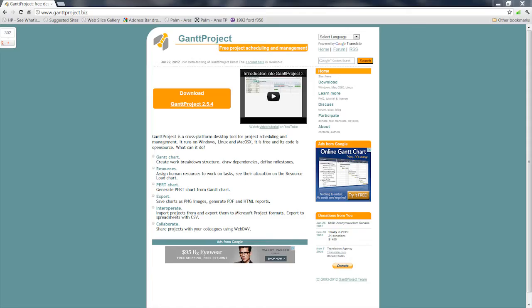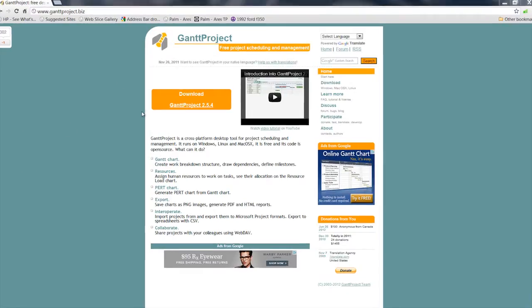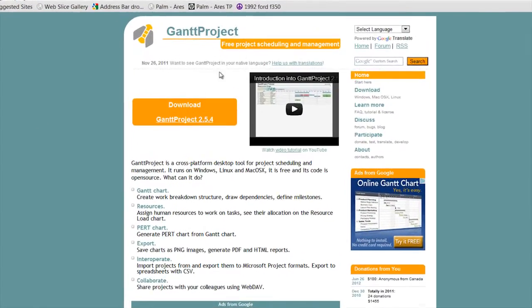Hi, my name is Matthew Pierce. I'm a software engineer and today I'd like to talk with you about opening .GAN files. GAN files are project management data files created by the Gantt Project tool.